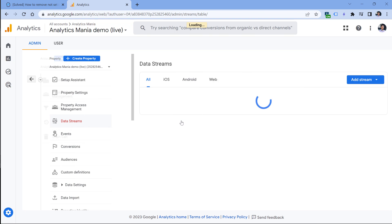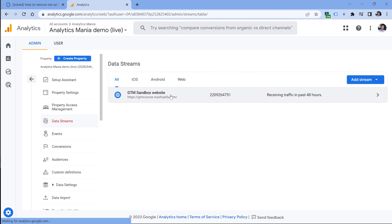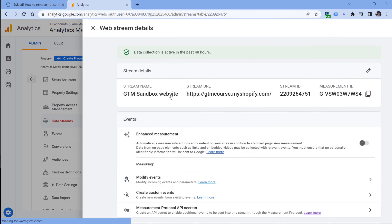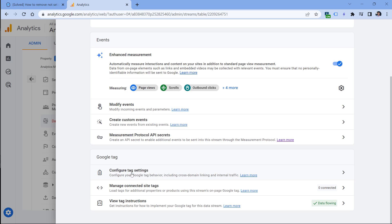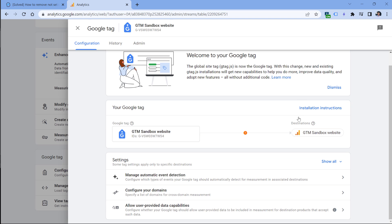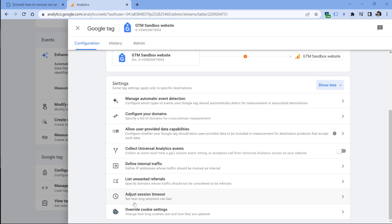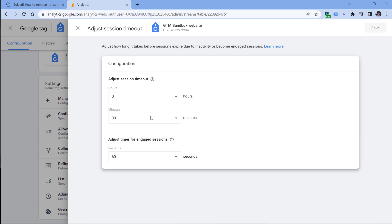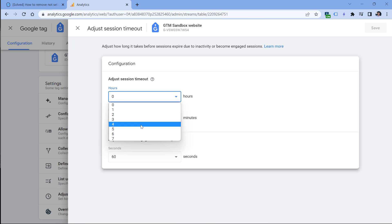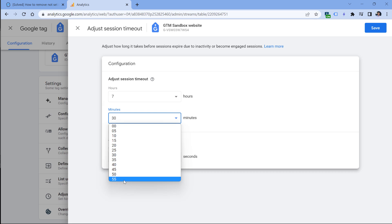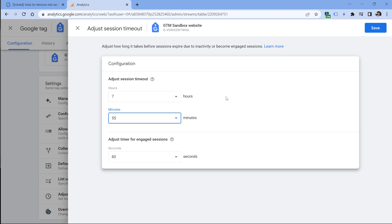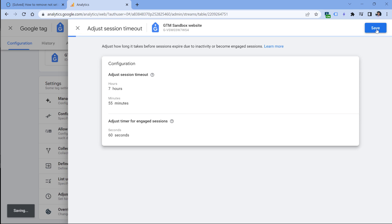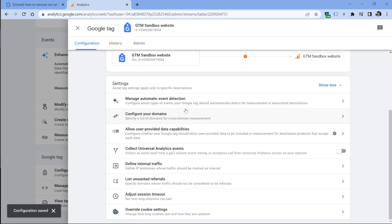Then data streams, select your website data stream, then scroll down and select 'configure tag settings'. Here, you should click 'show all' and then 'adjust session timeout'. And here you should set it to some longer time period. The maximum is seven hours and 55 minutes. So this means that fewer sessions will time out before the user comes back to your browser window. But it does not mean that you will completely eradicate this problem. Some sessions will eventually time out even after four or eight hours. So when you change your default session timeout, then you click save, and that's it.